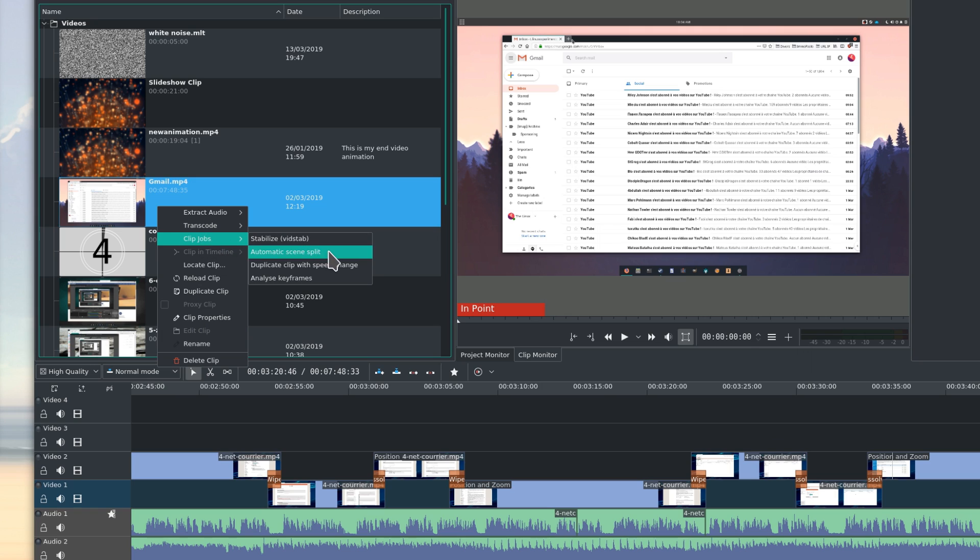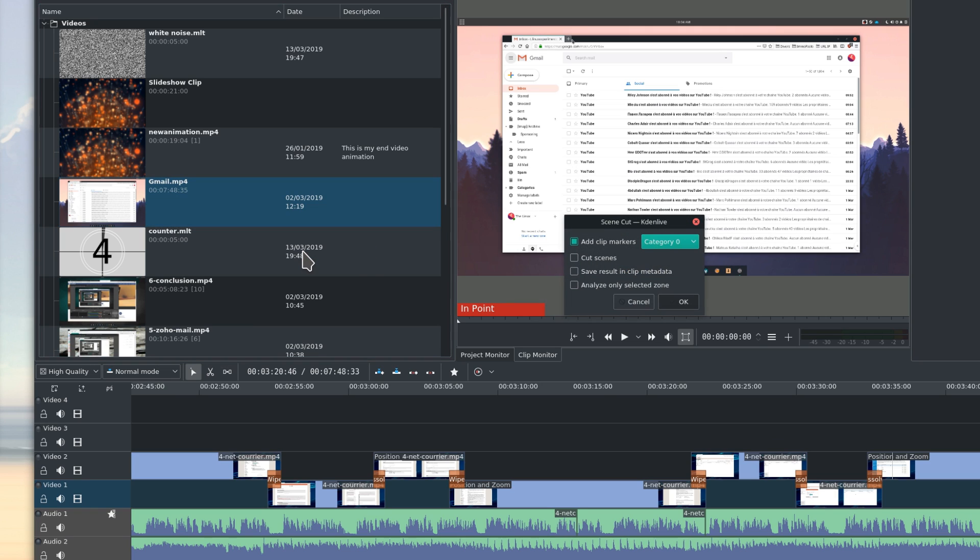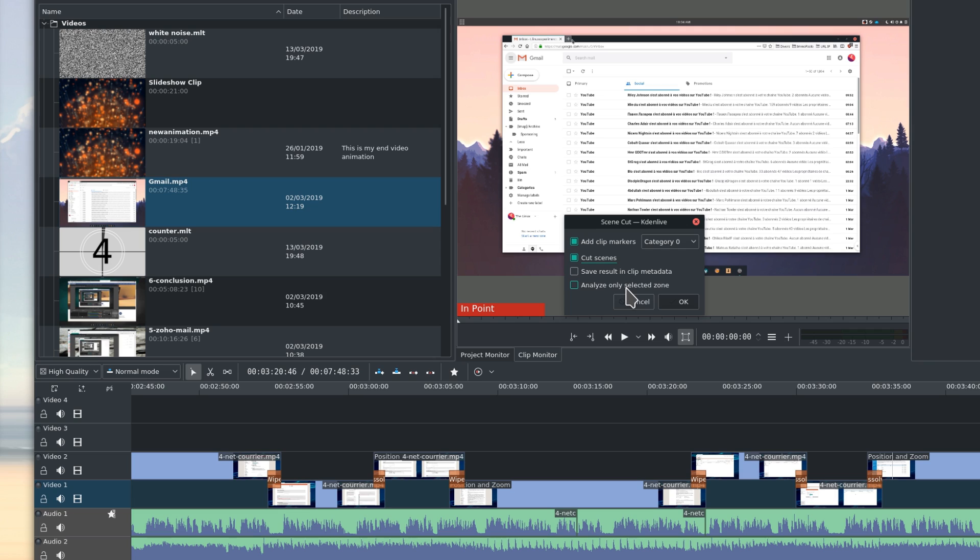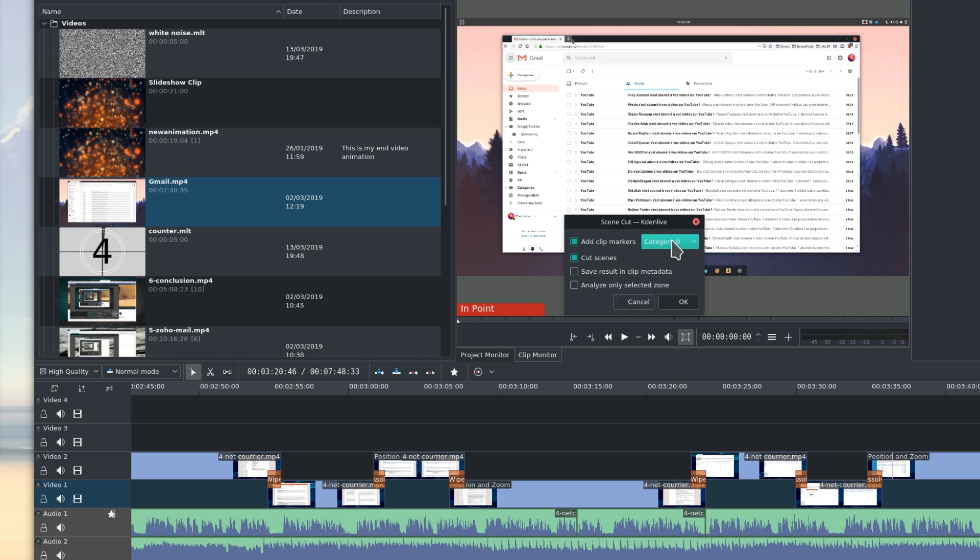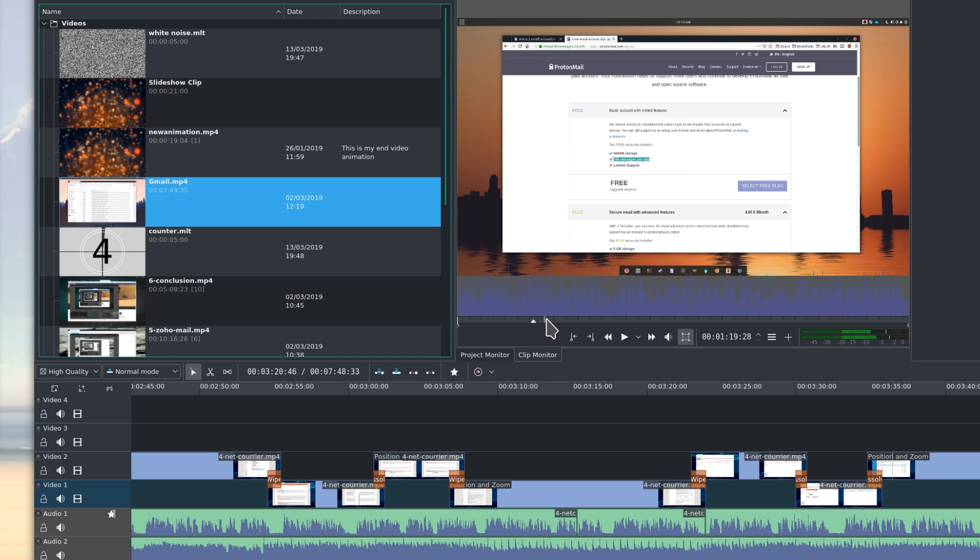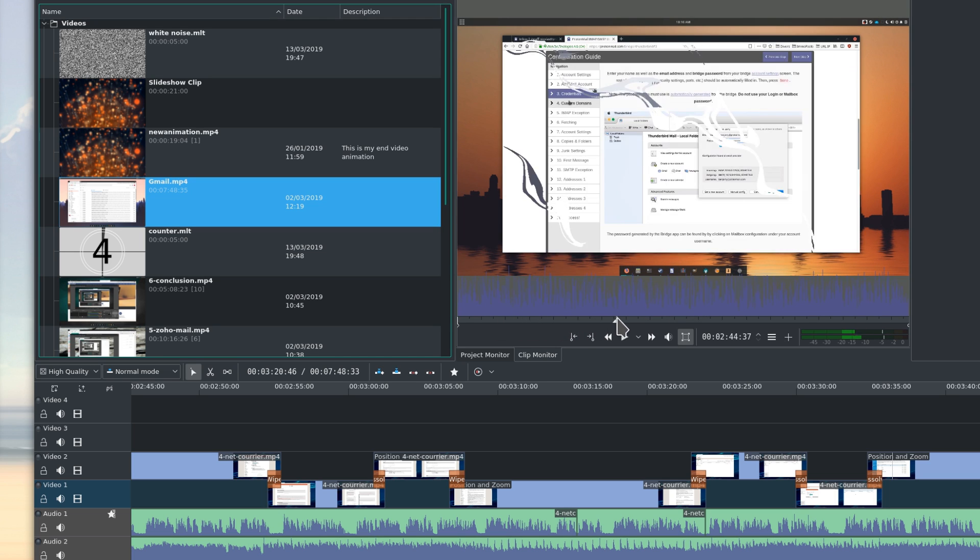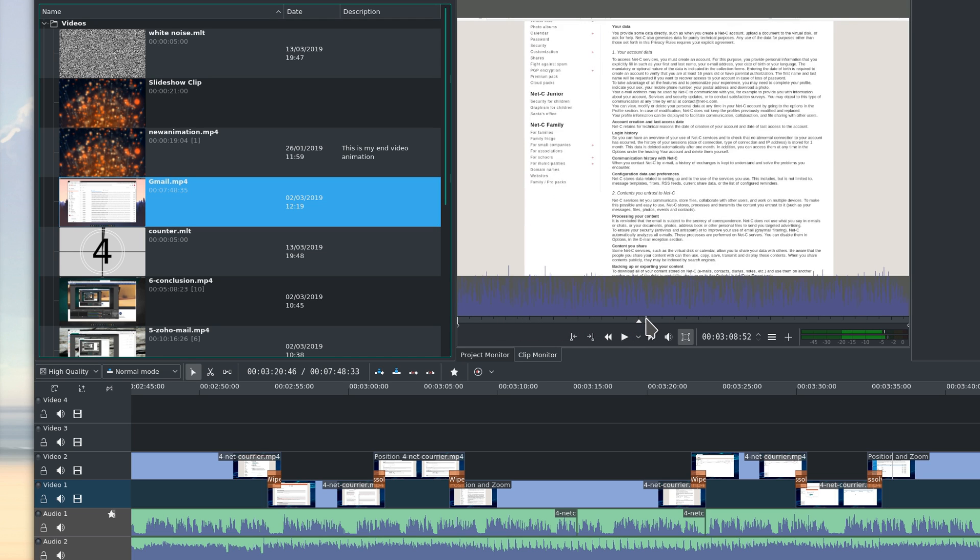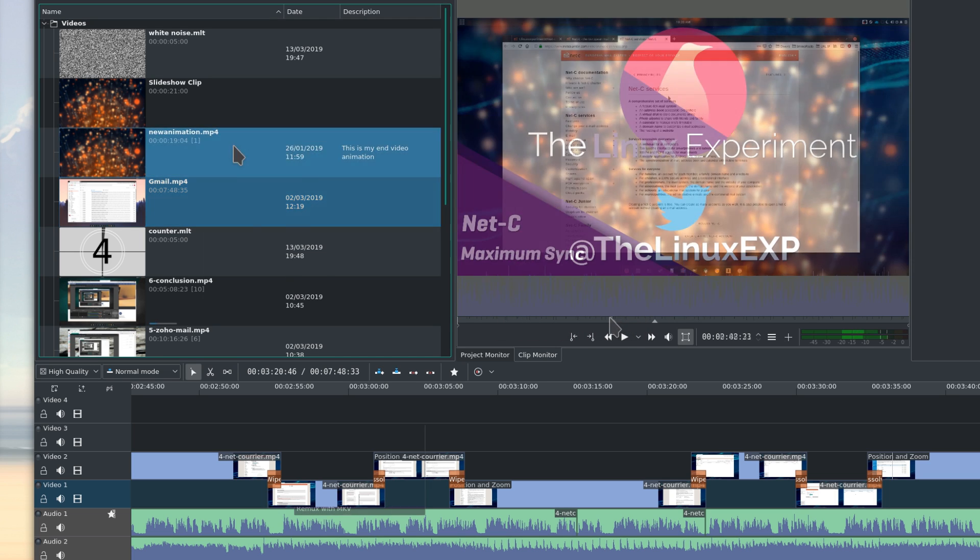Automatic scene split allows you to detect changes in the various scenes, and automatically split the clip into multiple ones. For example, if you filmed underwater and then filmed the beach on the same sequence, Kdenlive can detect when you got out of the water and split that video file into two clips, one underwater and one on the beach.